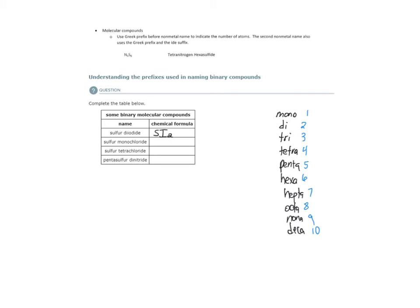For sulfur monochloride, again, we have one sulfur atom, so we do not use the prefix mono. When the first nonmetal has one atom, there's an exception where you do not use the prefix if it is mono.